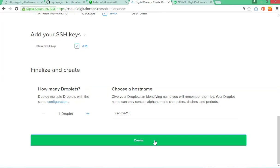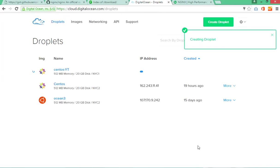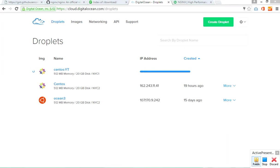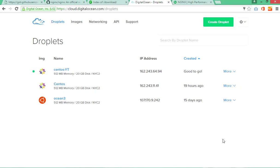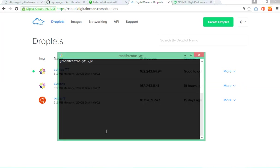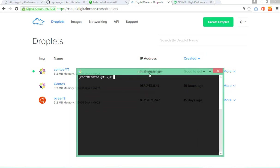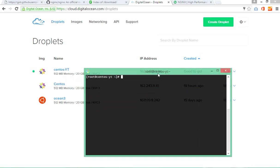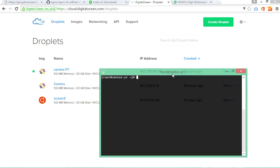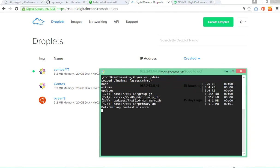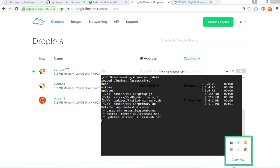My virtual machine is successfully created and I have connected with my Git Bash. You can use PuTTY or any other software. First of all you need to update your virtual machine. You can use the following command. It takes some time and it's completed.